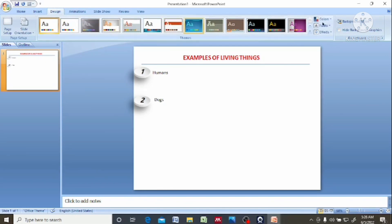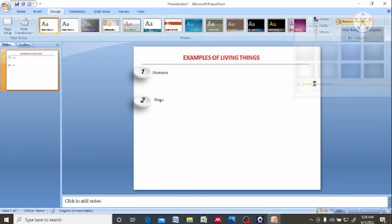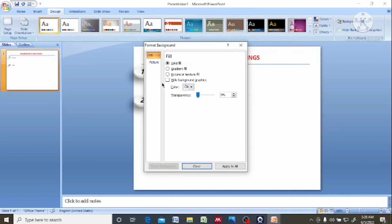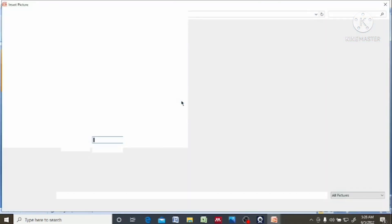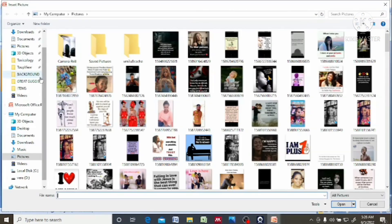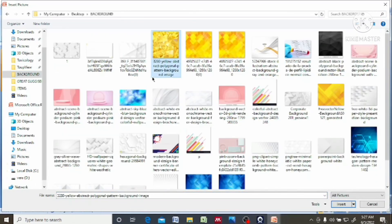I don't want to use any of these designs, so I'll go to background styles, go to format, picture or texture fill, apply. Now you come to the file here. When you come to the file, I have some background styles on my laptop, so I'll just select them here. The one that I think will fit, then I'll select. I can use this style.